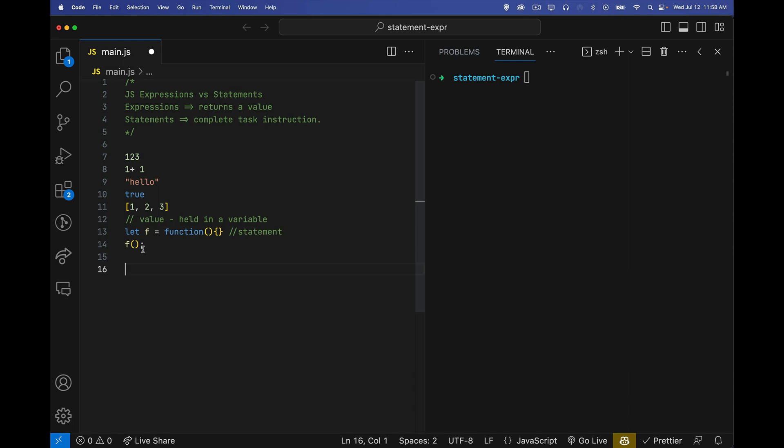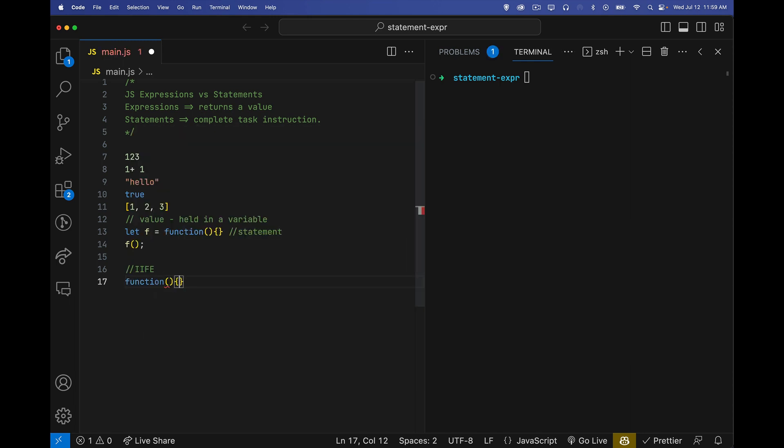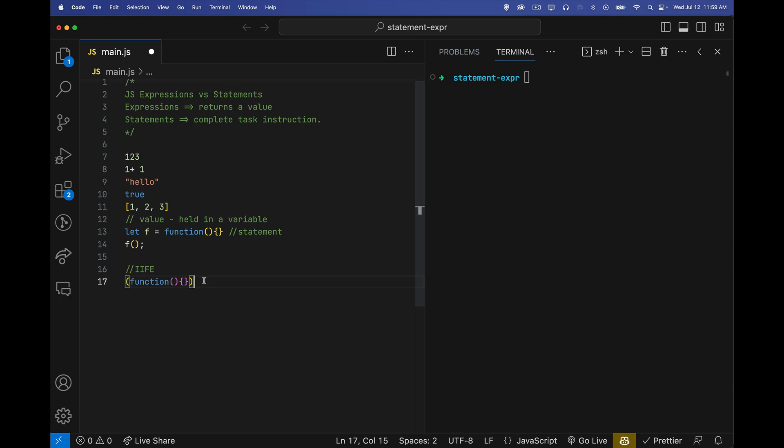So if we have here an iffy, an immediately invoked function expression. So here's our example, we've got the function. That's a statement. But if I wrap this inside parentheses, and I stick the parentheses on the end here, what I'm doing is I'm calling this function. This is what turns it into an immediately invoked function expression. This is what makes it an expression, is the fact that I'm calling it. Just like here, we called it. So an iffy is an expression.